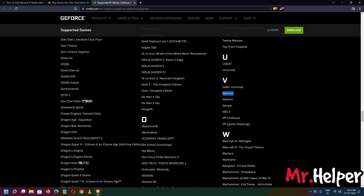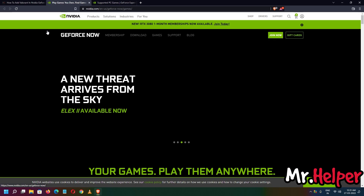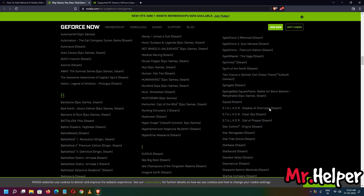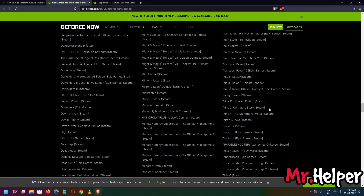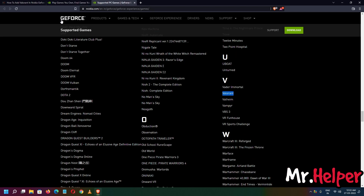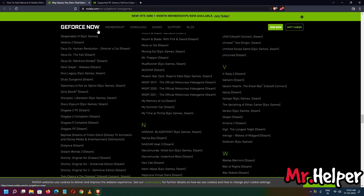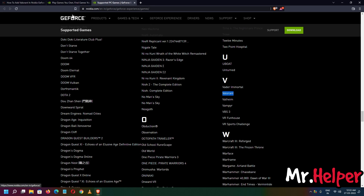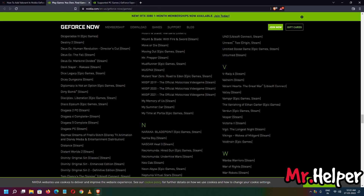Let's check whether Valorant is also supported in GeForce Now. Scrolling down through the GeForce Now supported game list — as you can see, Valorant is not supported in GeForce Now. That means you cannot add Valorant in GeForce Now, but you can add Valorant in GeForce Experience. So this video is about how to add Valorant in GeForce Experience, not GeForce Now.